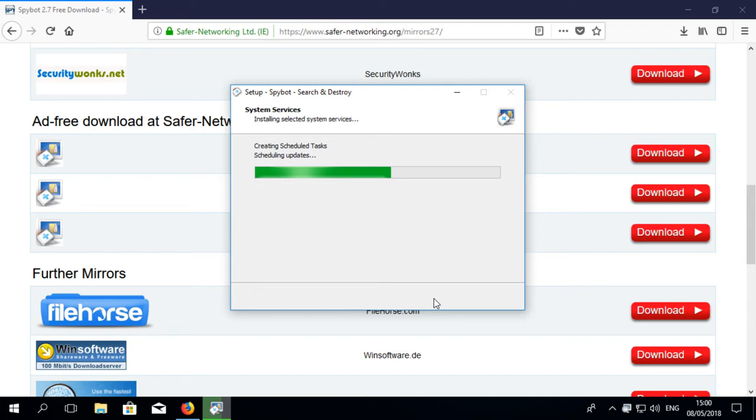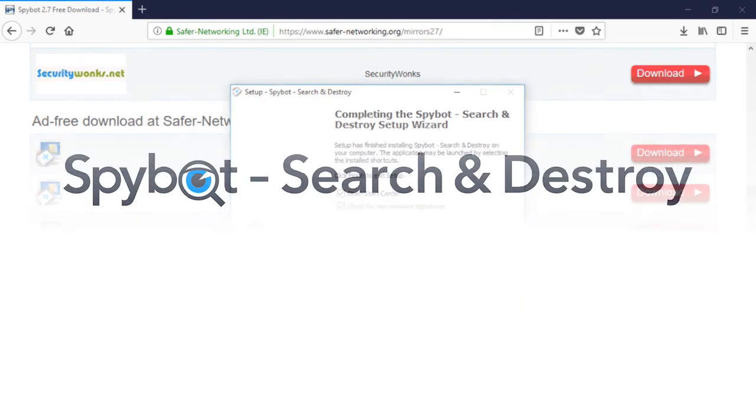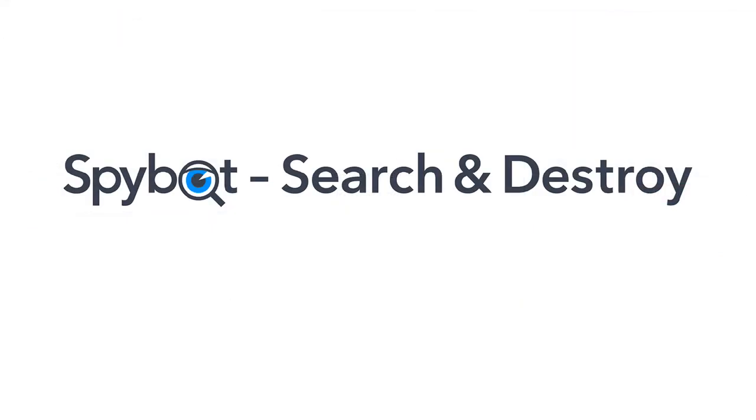Once the installation is complete, you will be up to date with the latest version of SpyBot Search and Destroy. So that's it for today's video on downloading SpyBot 2.7.